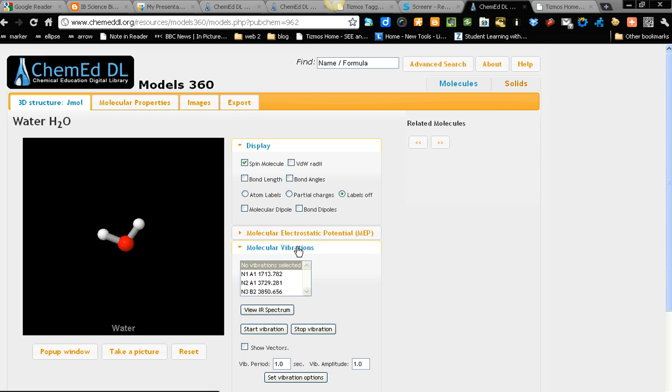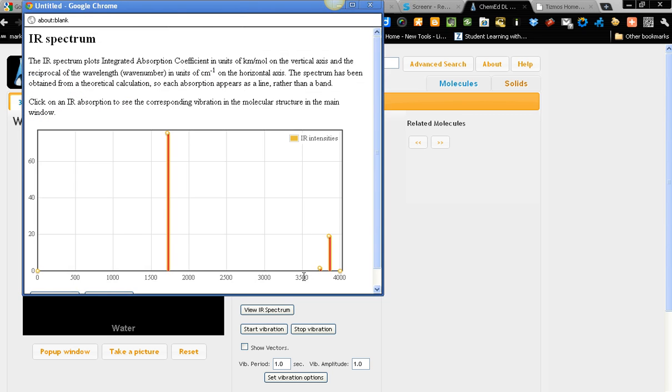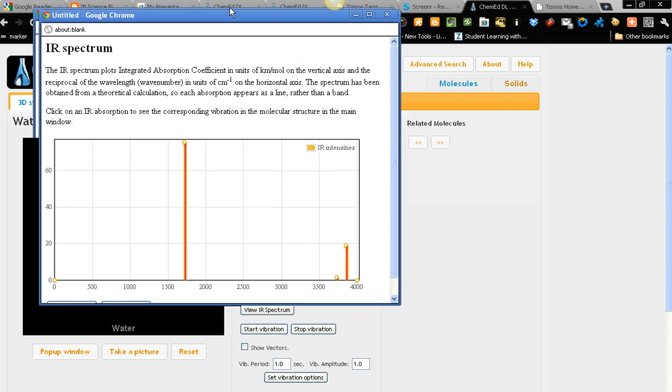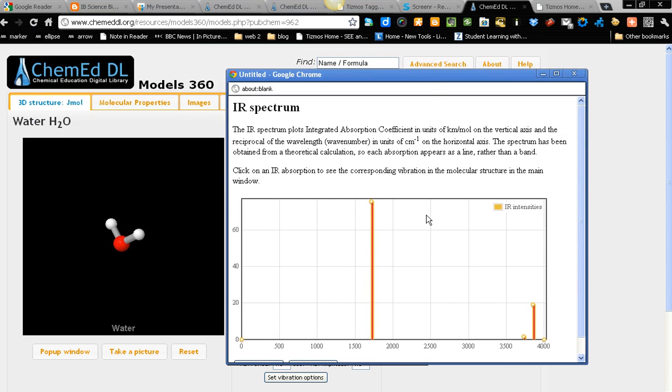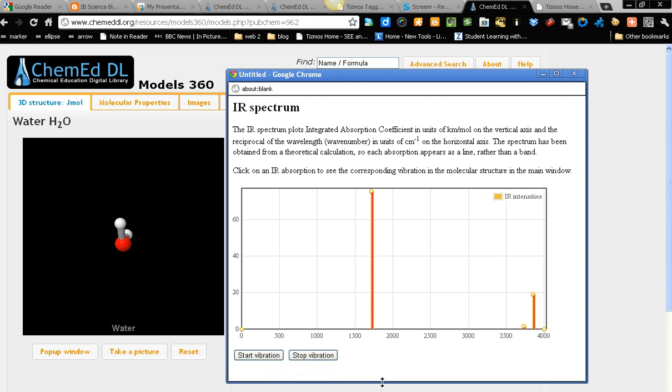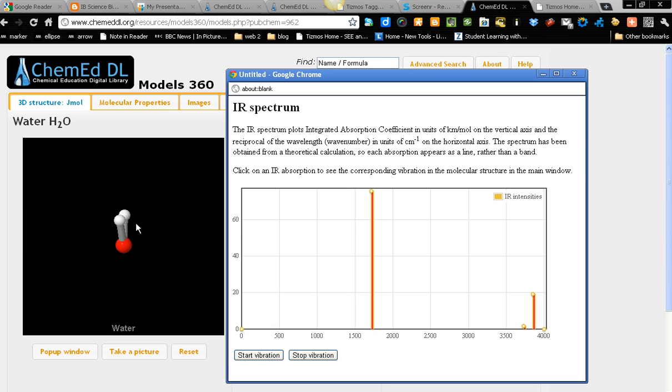And we have molecular vibration. We can view the infrared. So this will be the IR spectrum for water molecule. Scroll it down. We can start the vibration. So this will be the molecular vibration. It will be bending and stretching.